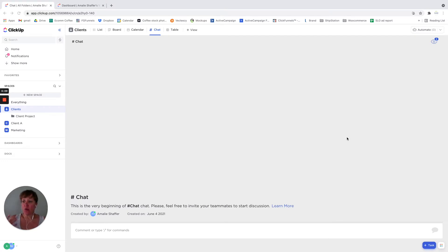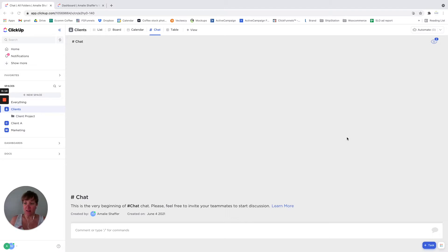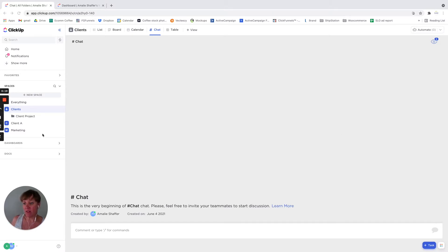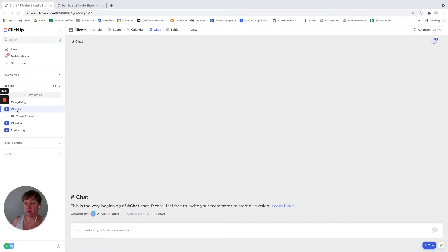You can have chat at different levels. You can have it at the space level, the folder level, the list level. And so I have some examples here that I just set up to be able to show it. So right now I have a space selected and I created a chat.